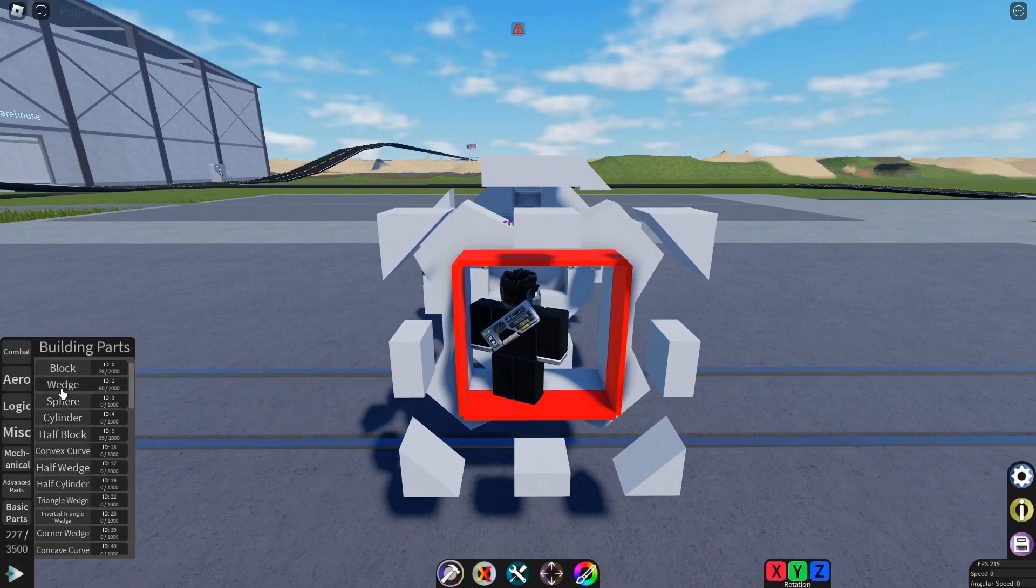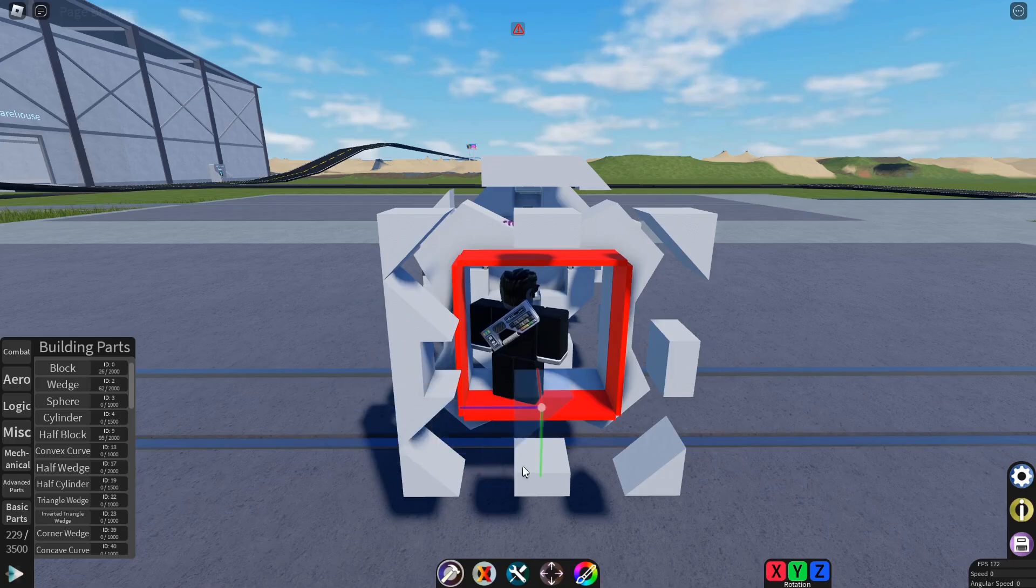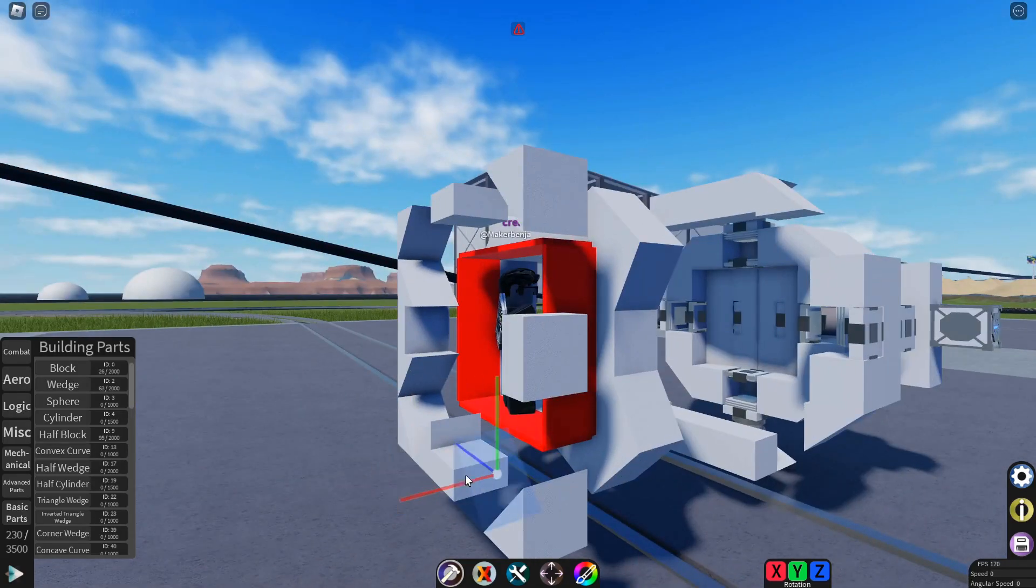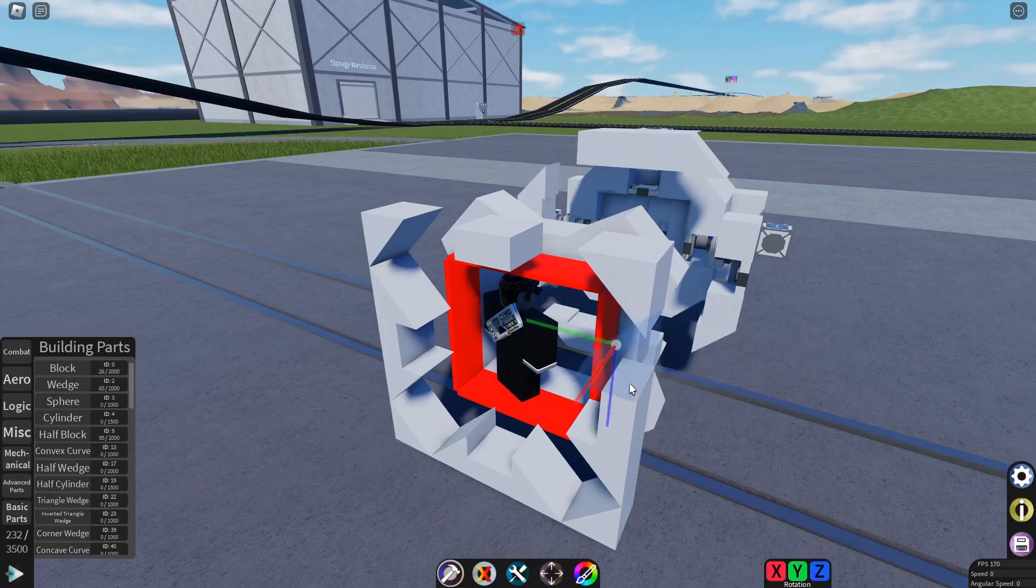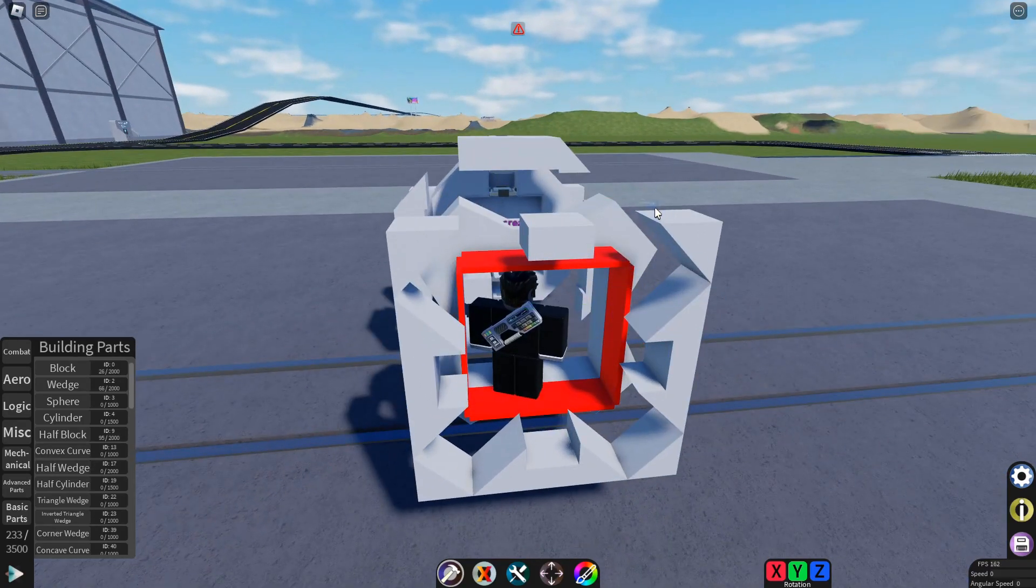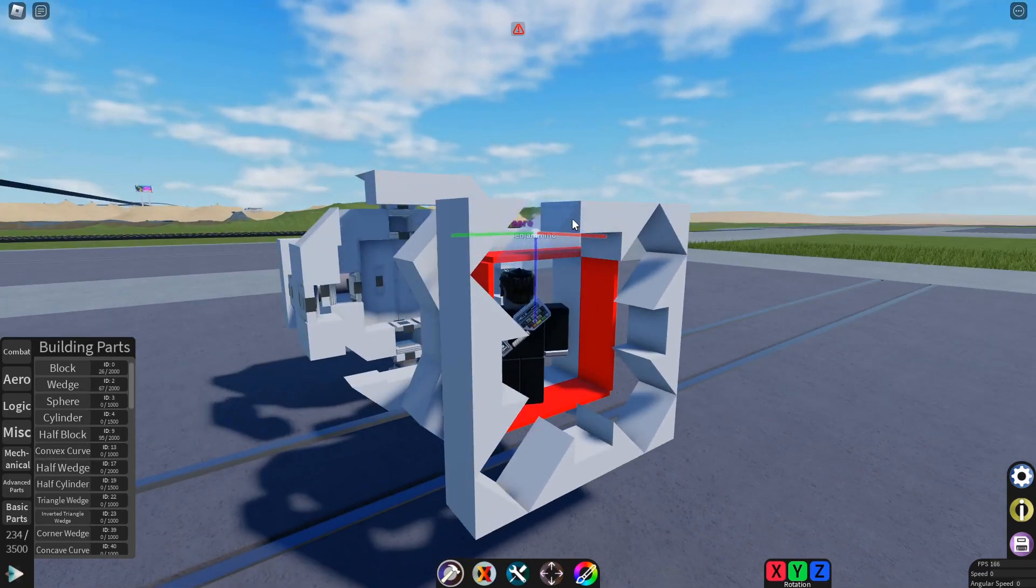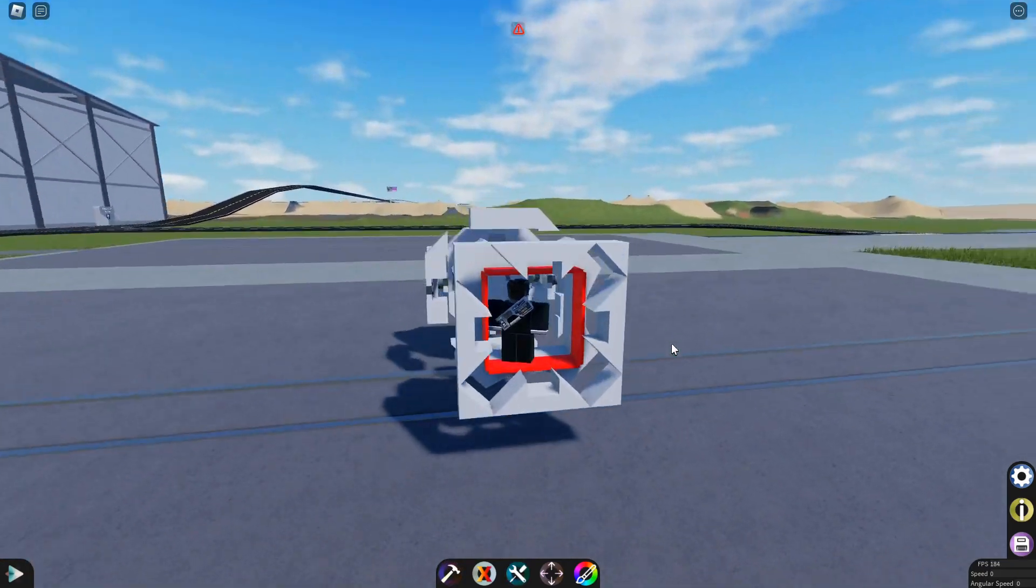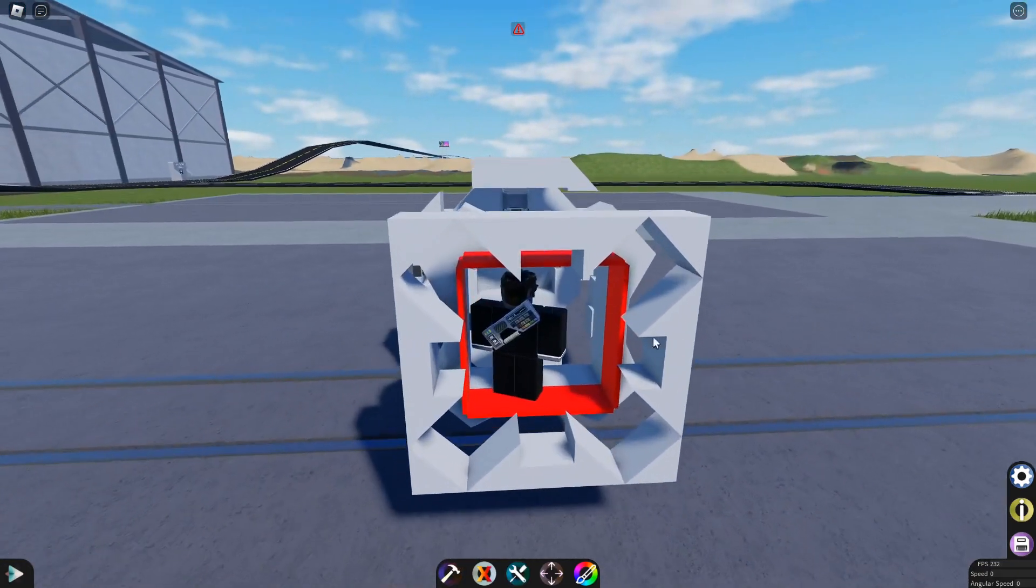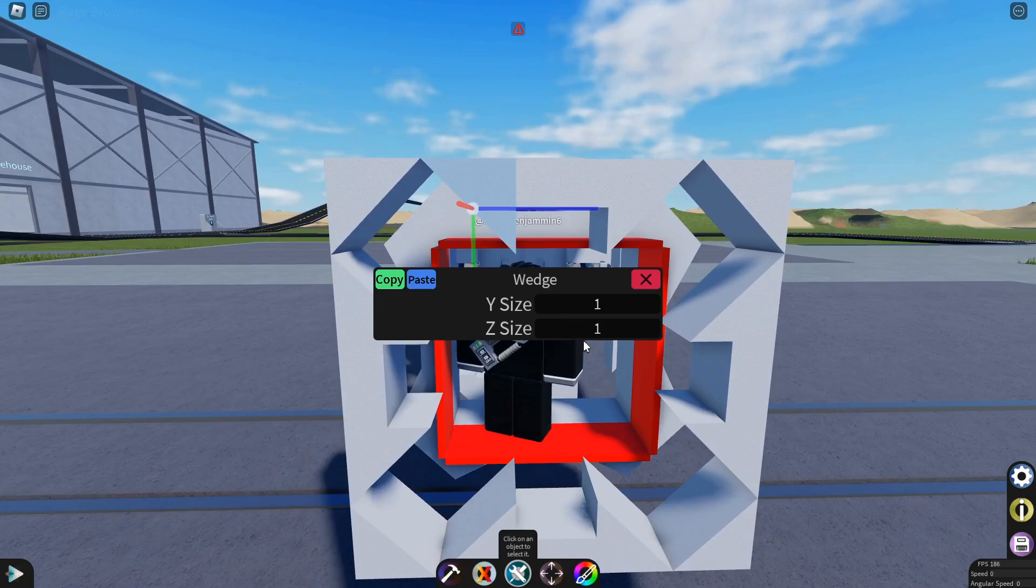Now you need to get wedges. Place them like this so their corners are to the wall making the outside flat and they'll be sticking in. Now configure them so they're not sticking in and they're flush with the half blocks.